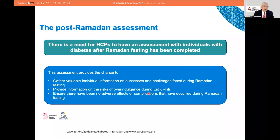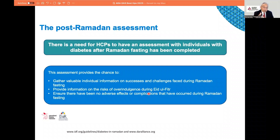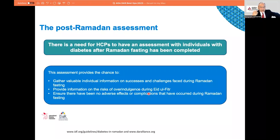Finally, post-Ramadan assessment is really very important. After Ramadan is over, we need to discuss with the person with diabetes how Ramadan went — whether it was smooth or bumpy — and reflect on this for future Ramadan planning. After Ramadan comes the feast, Eid al-Fitr, which is typically three days similar to Easter or Christmas, including food rich with carbohydrates, sugar, and fat. It's important that the person knows what to do and remains careful.